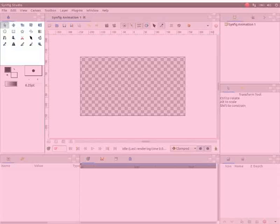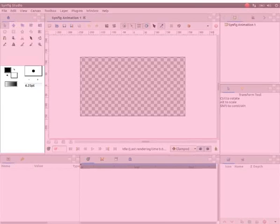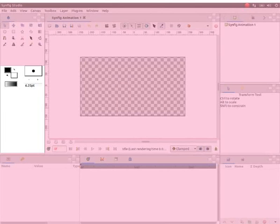The toolbox is located on the left side of the interface. Just below the toolbox, notice there are two boxes. The upper box is in black color and the tooltip says it is the outline color.